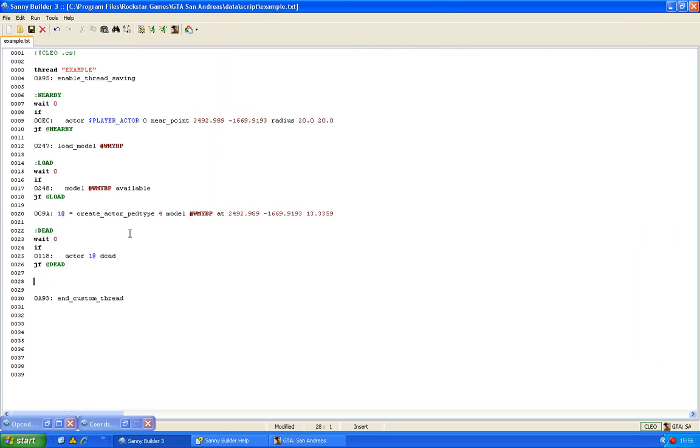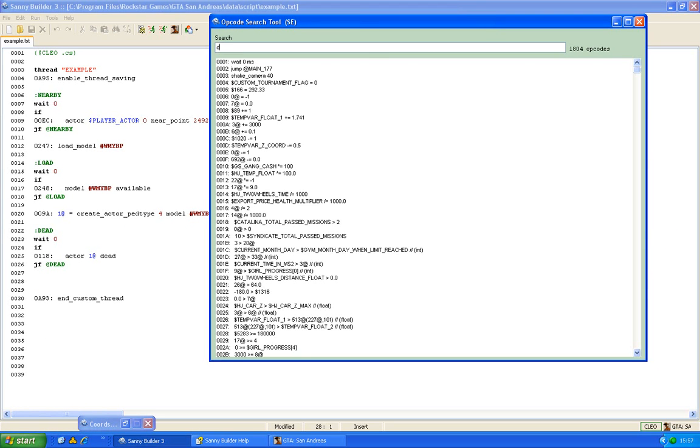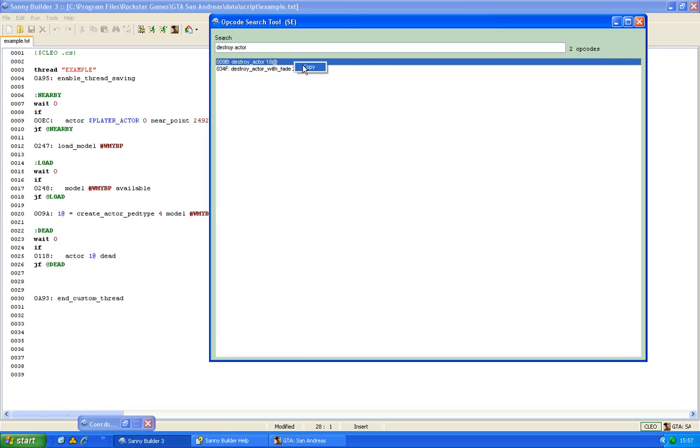And after you checked if it is dead, so here it won't continue until it is dead, then you can destroy the actor. So that means that it will go away. In this case it is 009B opcode.